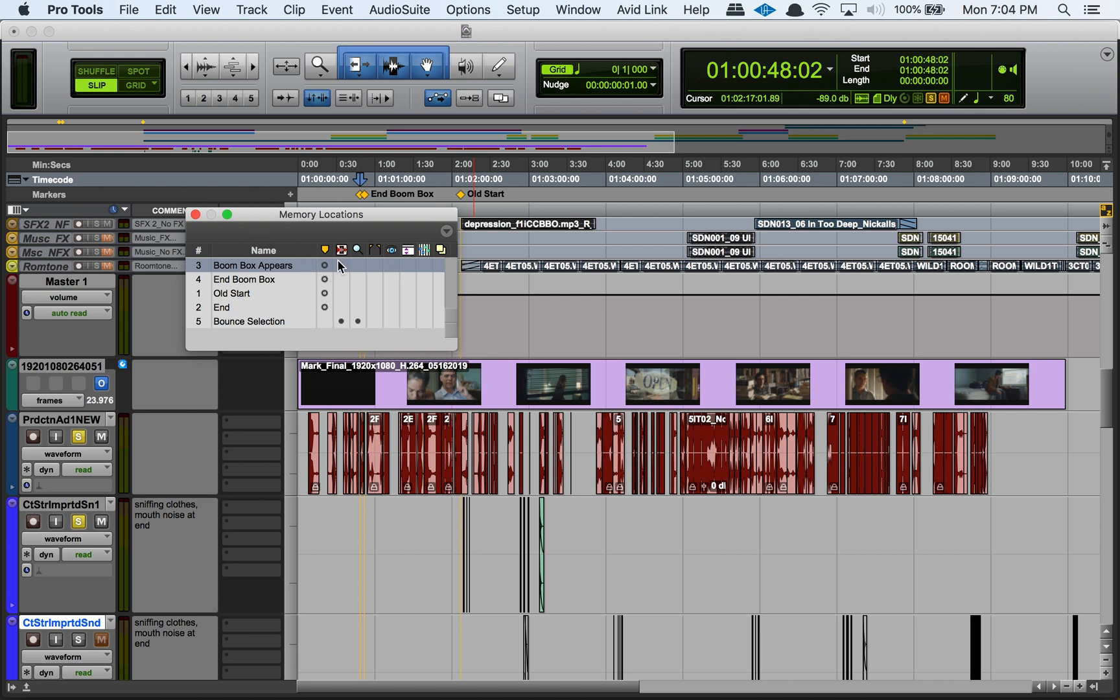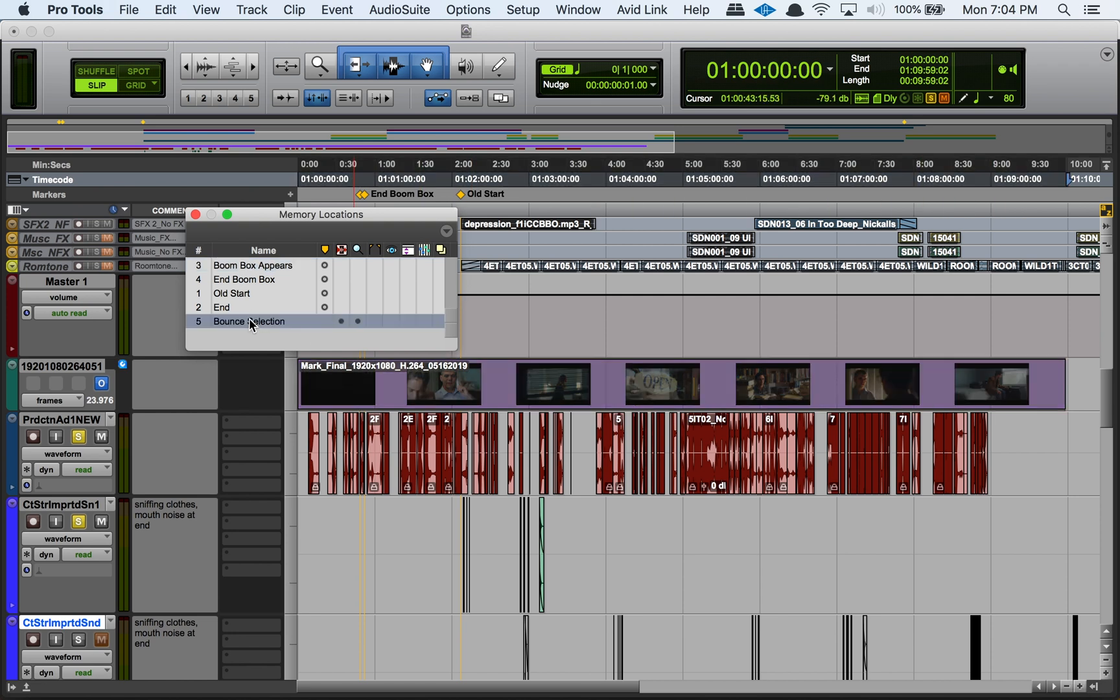The second one here tells us whether or not it's a selection memory location. For example, this one's my bounce selection, so you'll notice this whole film gets highlighted when I click on it because it's an actual selection memory location.